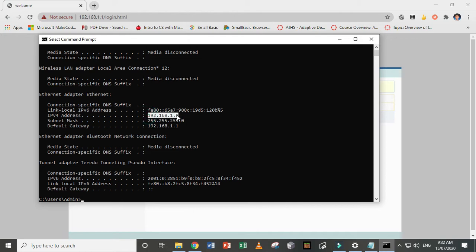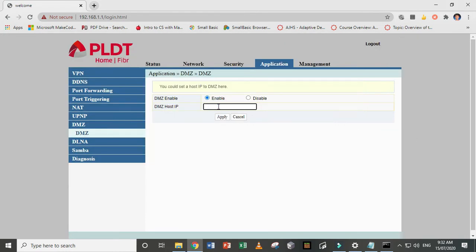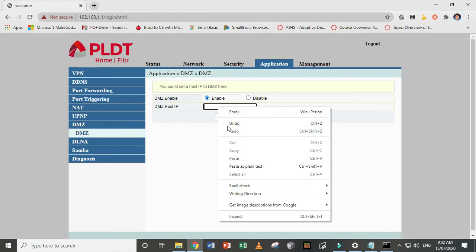So select it, highlight it, control C, and then that is your DMZ host IP.